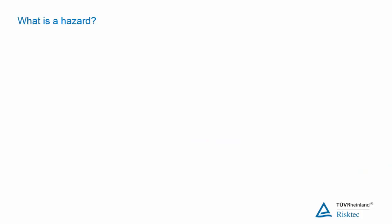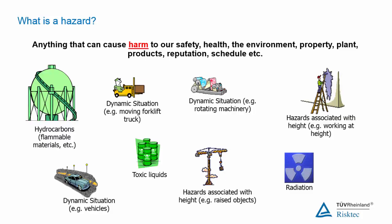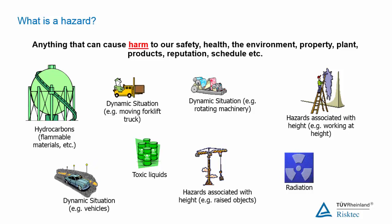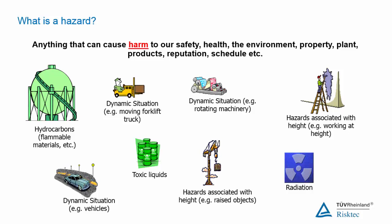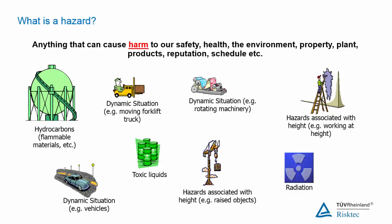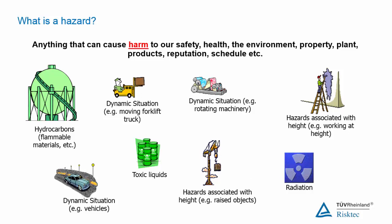To start, let's define what we mean by a hazard. A hazard is something with the potential to cause harm. The thing could be a substance or an object or a situation, for example. And the harm could be to people, but also to the environment or to our property or to our company's reputation.